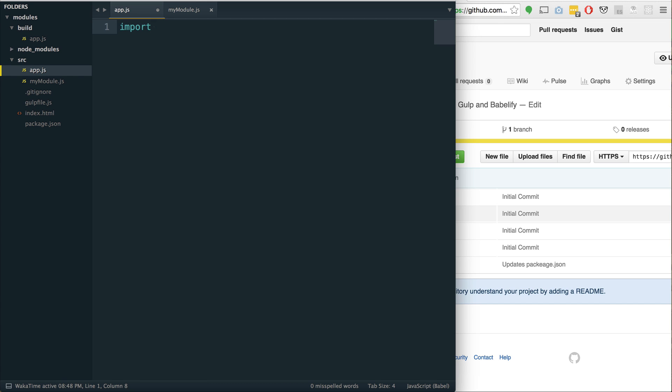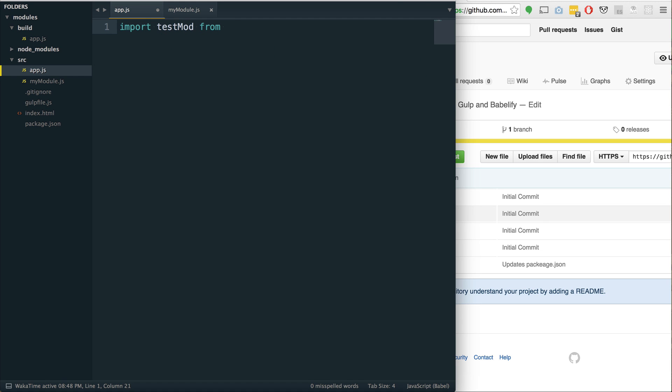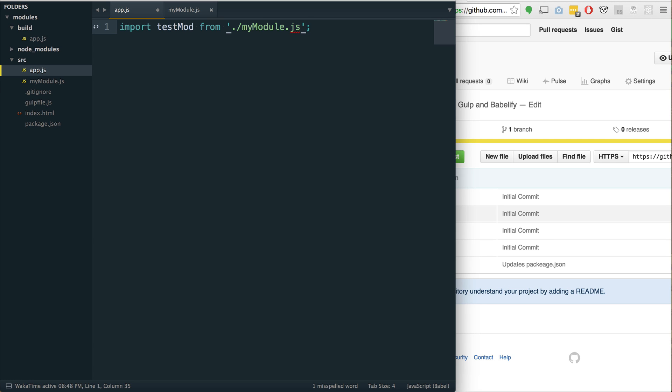Let's jump back to app.js. And in the top here, let's say import. So this is how we import them in. Import test mod from, and then we need to give it the file path. So I'm just going to say ./myModule. And actually, the great thing about this is it will know that it is a JS file, so we can actually remove the JS from that if we want.